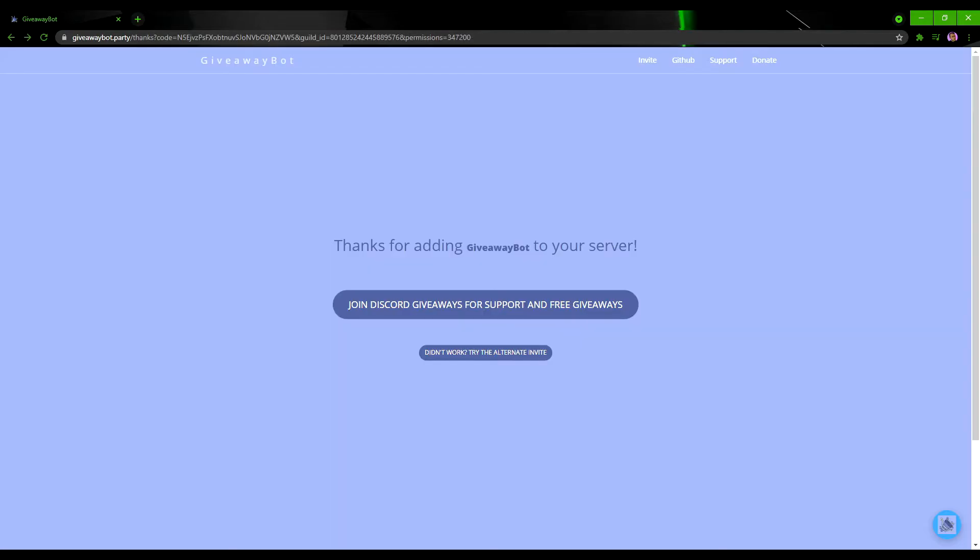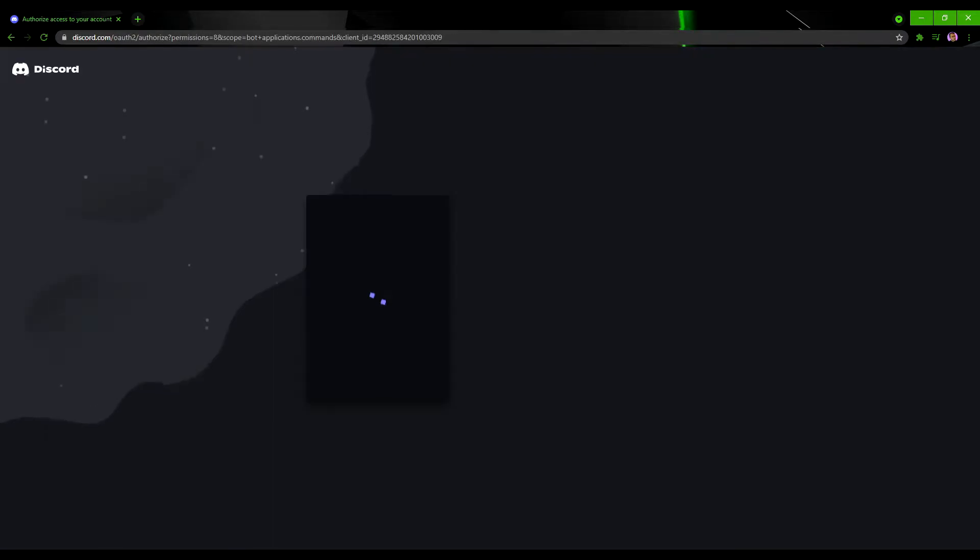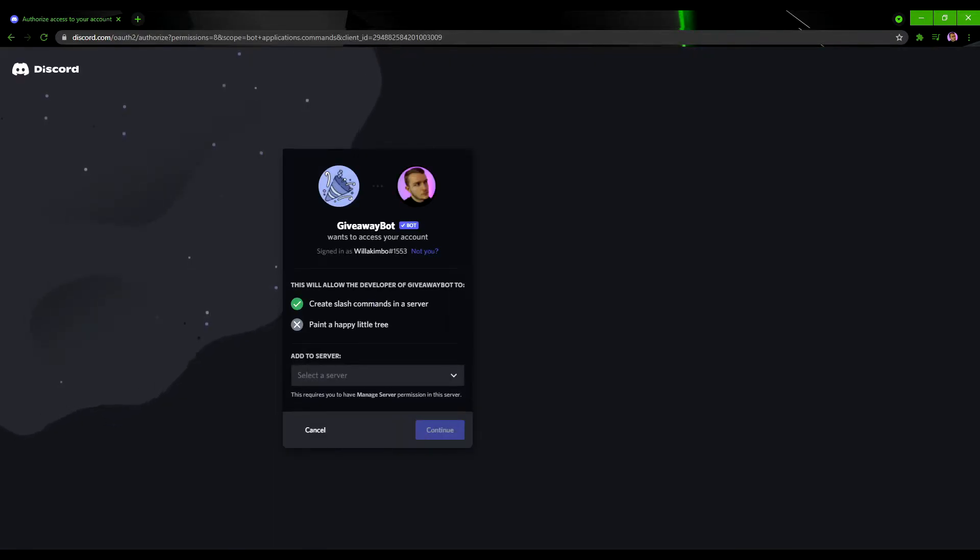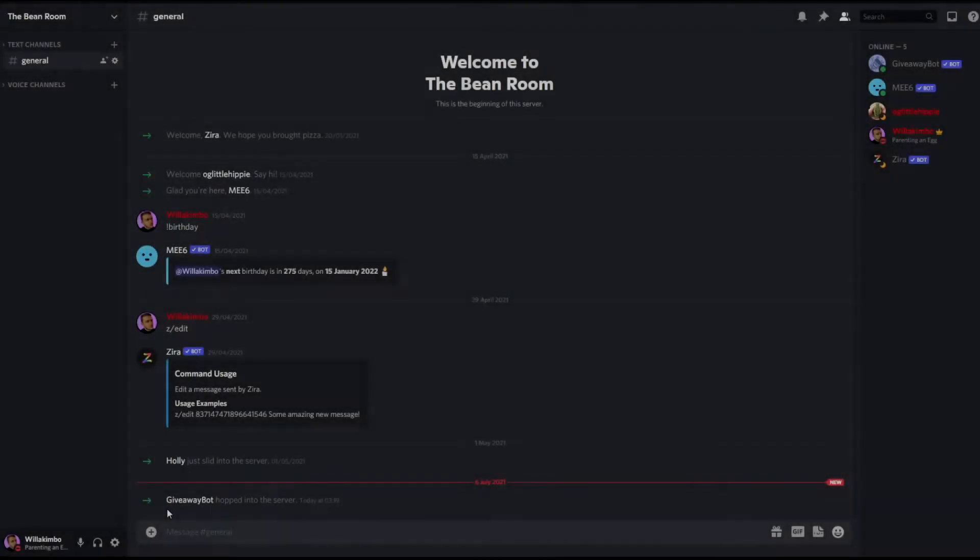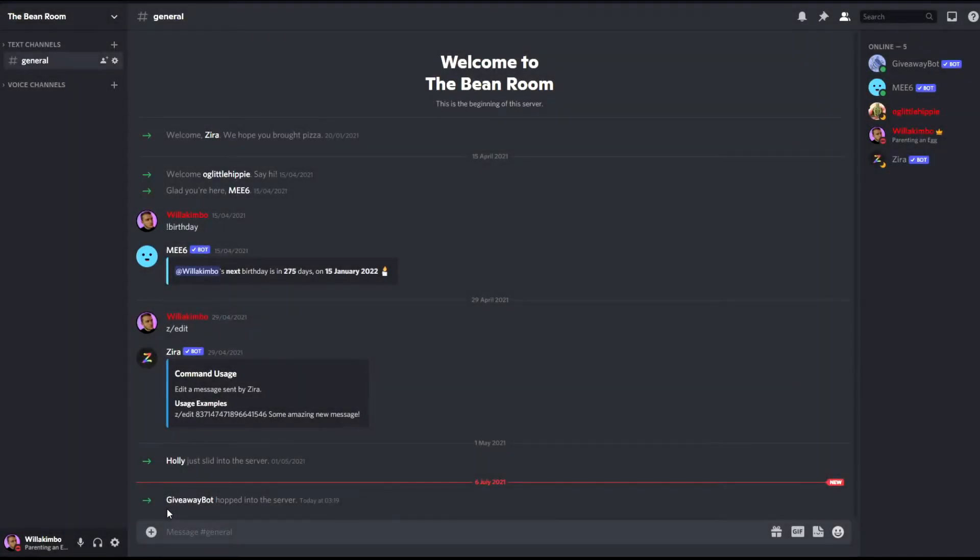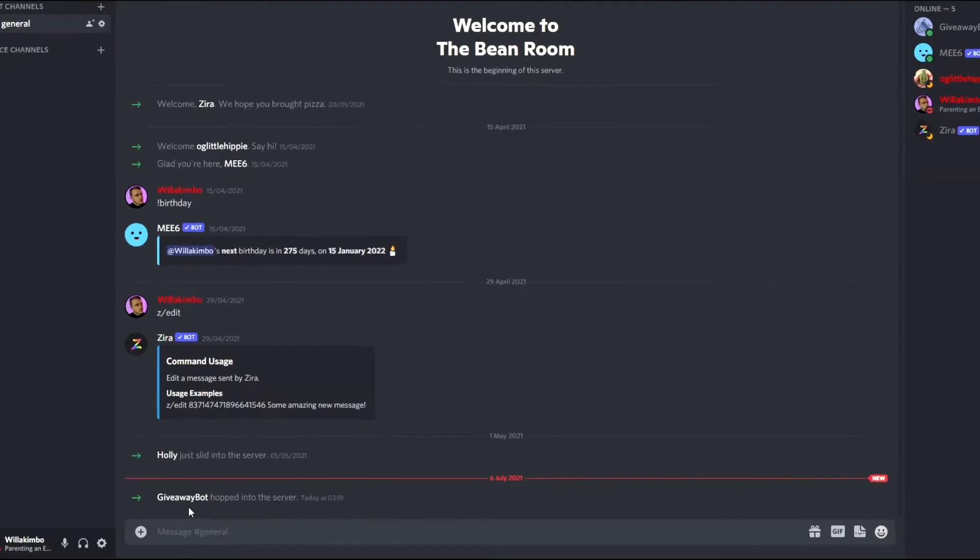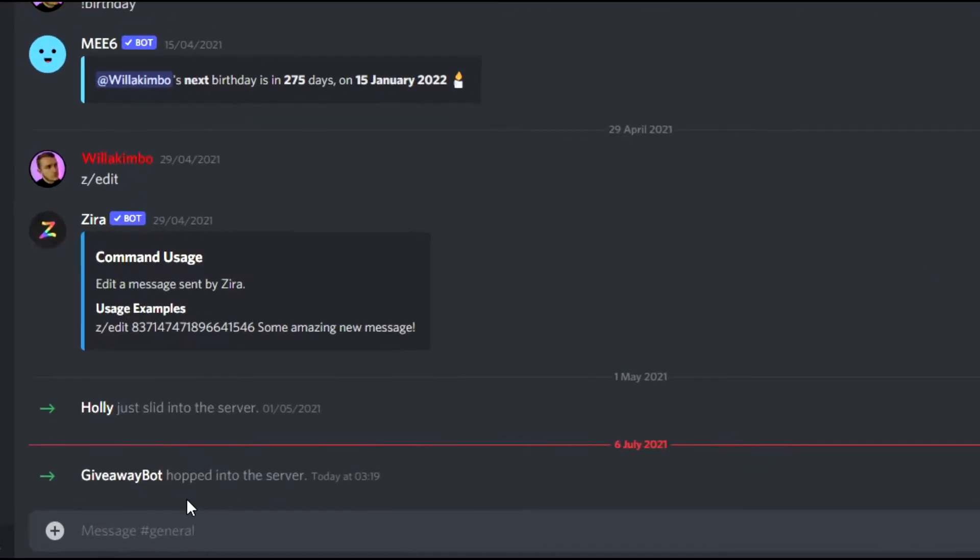Now you should see the giveaway bot in your server, but if that did not work do click this button here and you will go back to the previous steps to give it another go. Hopping over to your Discord server now you should have a message which confirms that the giveaway bot is in your server as shown here on screen.